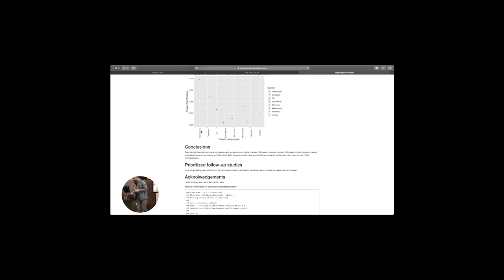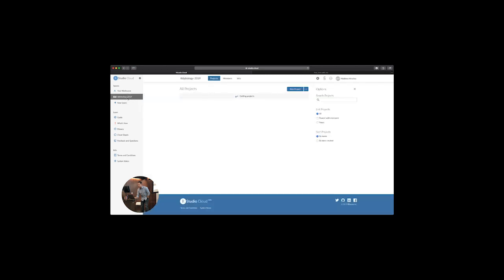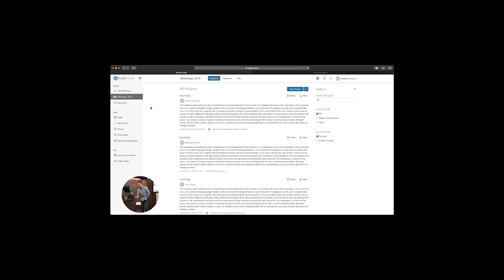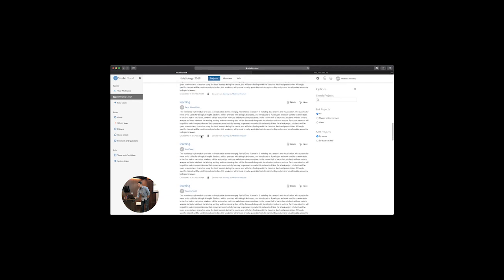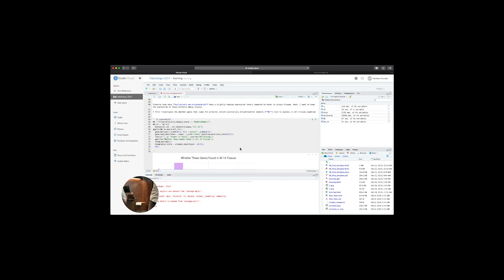We didn't go over this, but there's another package part of the tidyverse called forcats, which is used for factoring. If you have factors in your data — a special type of categorical variable — you can use this to handle them: rename them or do other types of transformations. I mention it because for your own learning beyond this class, if you want to look into the forcats package, you can start getting more sophisticated with how you're plotting your factors.